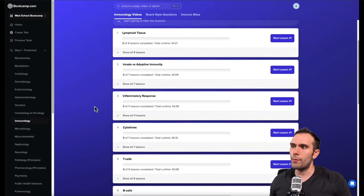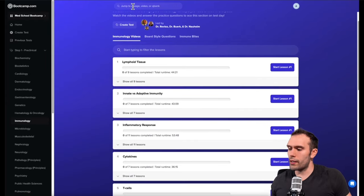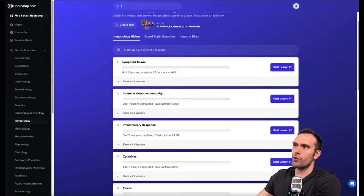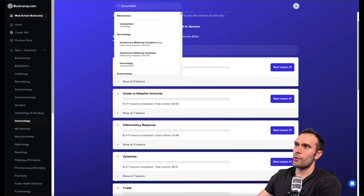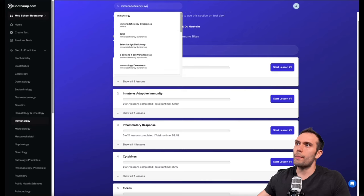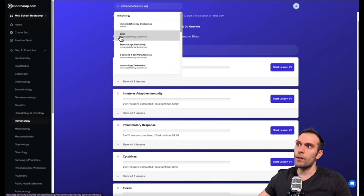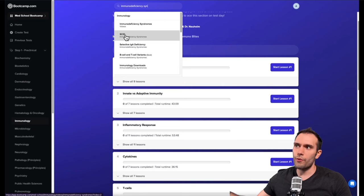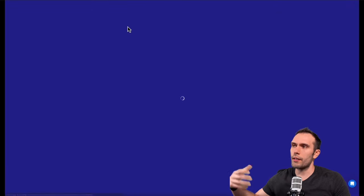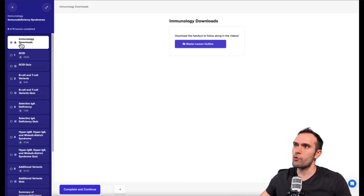Here's immunology, you can also filter lessons or you can search for specific lessons. If you wanted to search for immunodeficiency syndromes, for example, it gives us the videos for immunodeficiency syndromes or severe combined immunodeficiency. So let's just click on the immunodeficiency syndrome. It automatically took us to the immunology section on immunodeficiency syndromes. Again, here is the master outline.